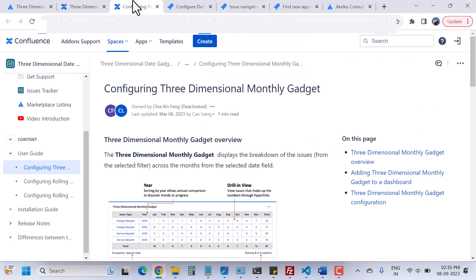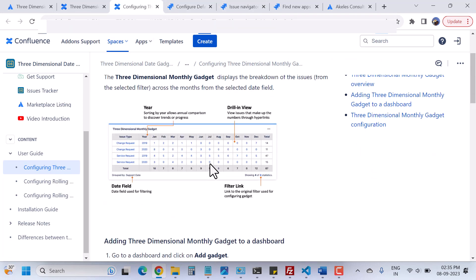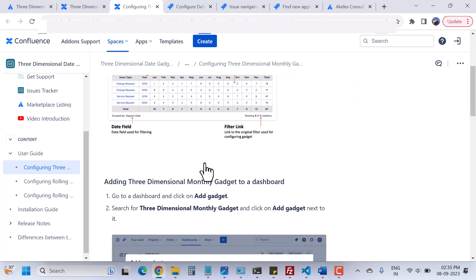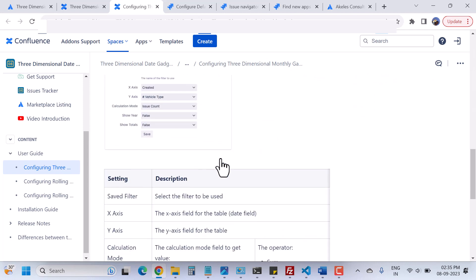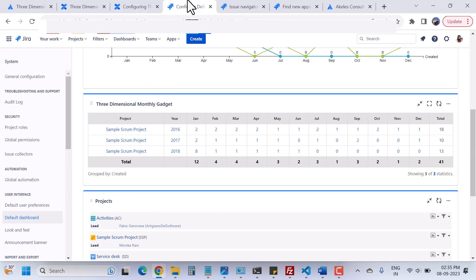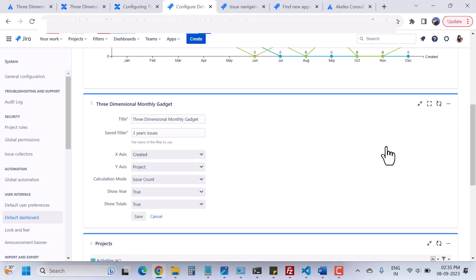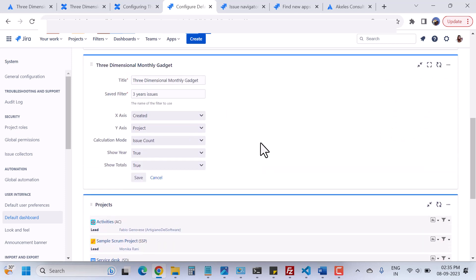Now let's come back to the documentation again. You can read about the three-dimensional monthly gadgets features and settings. When I go to my dashboard, I can click on the three dots and then click on 'Config.' Here I have a setting.